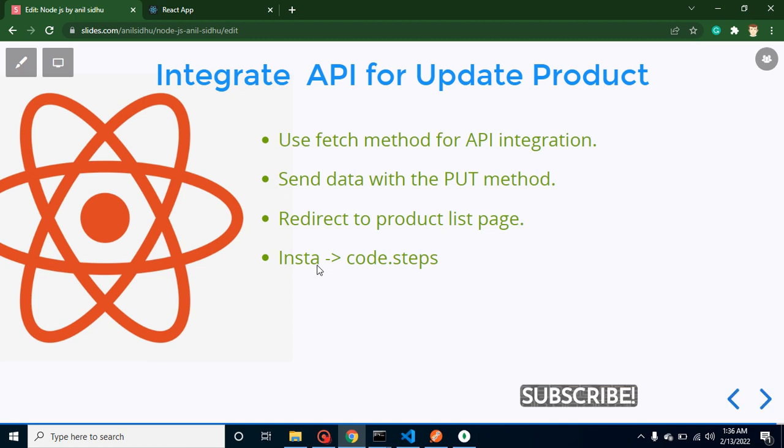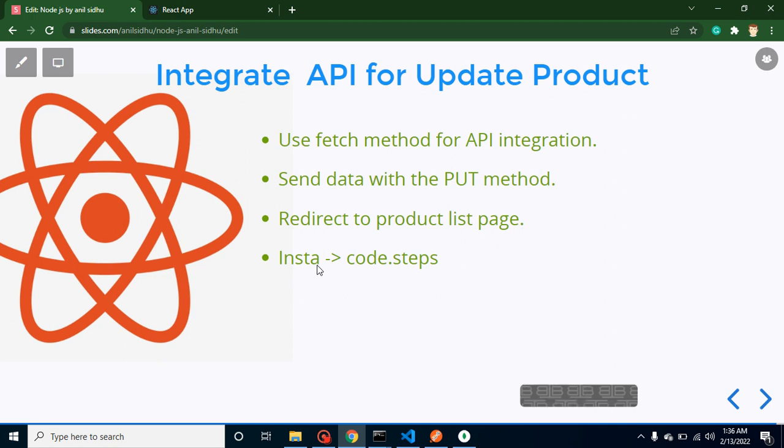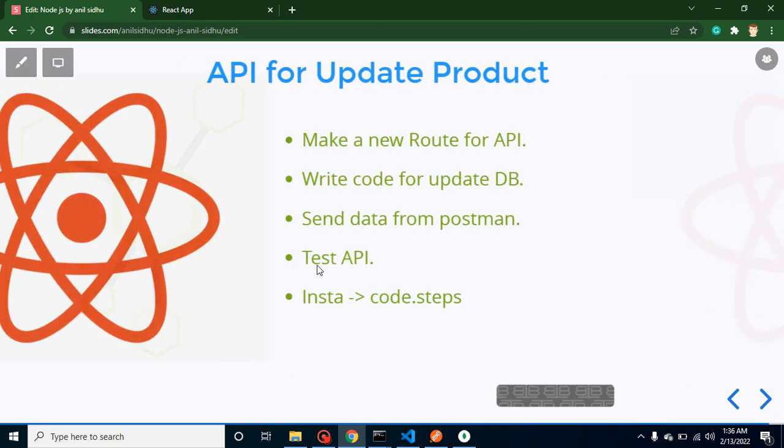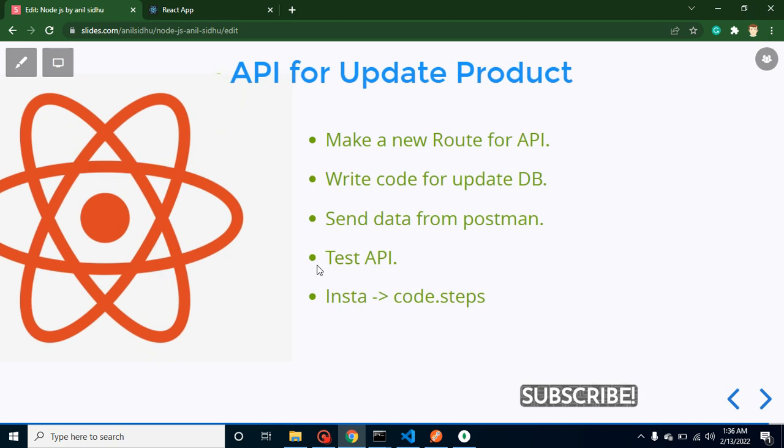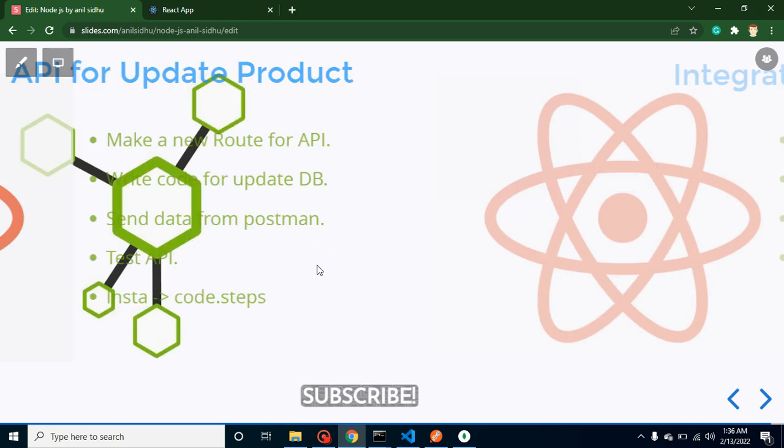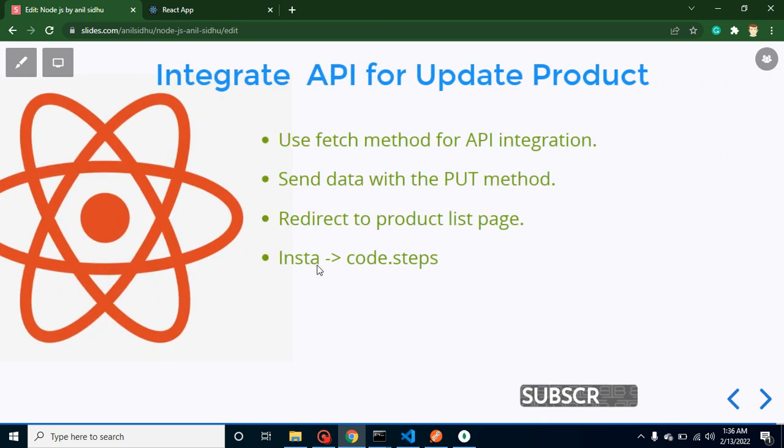Hi developers, welcome back to code step by step. My name is Anil. In this part of React and Node.js project tutorial we will learn how we can integrate API for update product. I hope you remember that in last part we created the API for update product in Node.js and here we will integrate that API in React.js.